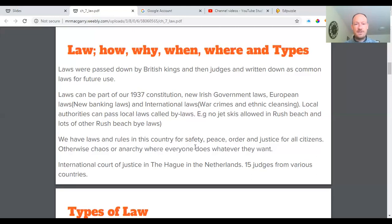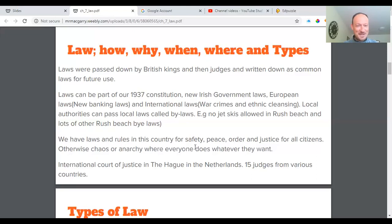Local authorities can also pass laws — these are called bylaws. If you go to Rush beach, you'll see posters listing the bylaws. In the Phoenix Park in Dublin there are bylaws for how you use the park — for example, no jet skis at Rush, and in the Phoenix Park you can't have barbecues or feed the deer, as that could be dangerous to health.